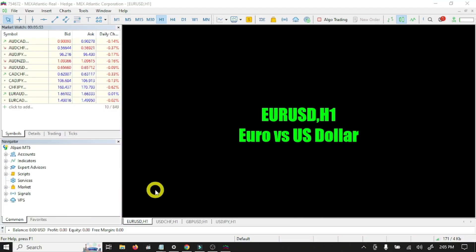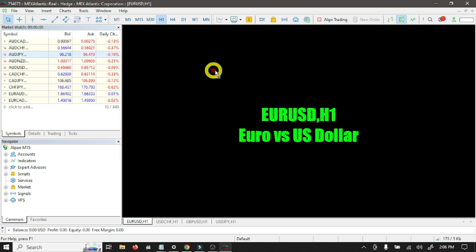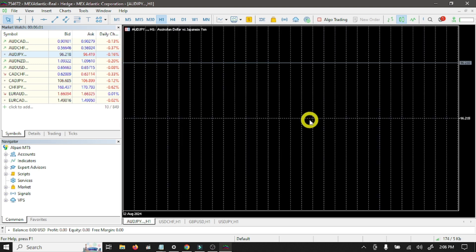So guys, we have successfully connected our trading account with MT5. So now you are ready to trade in real market.